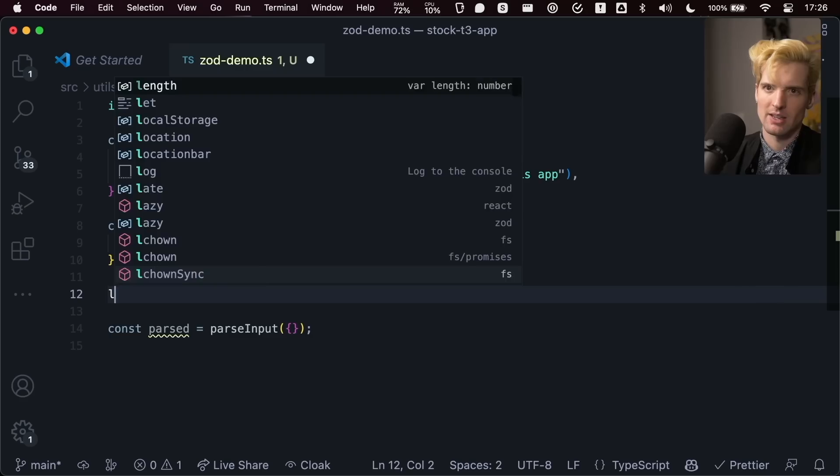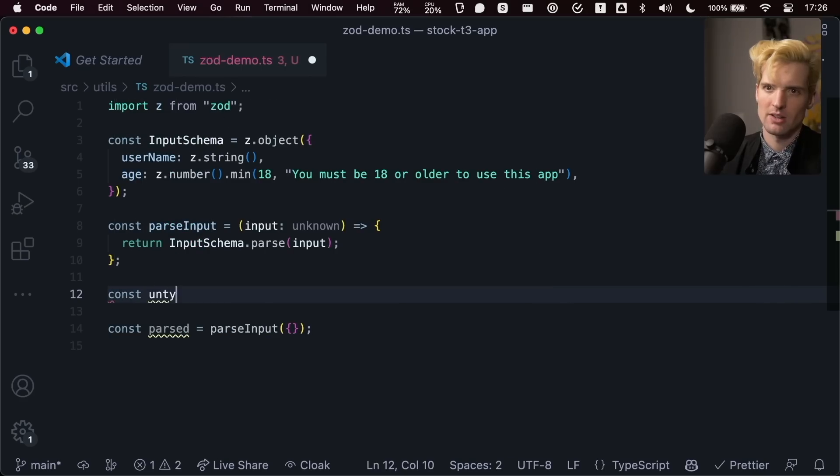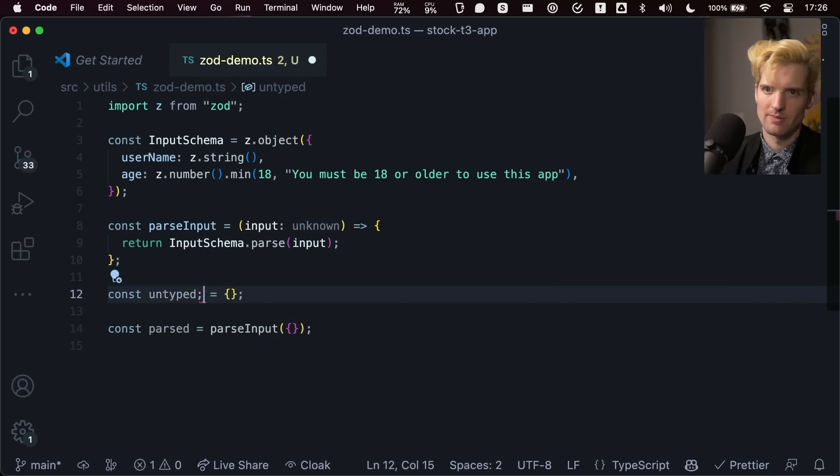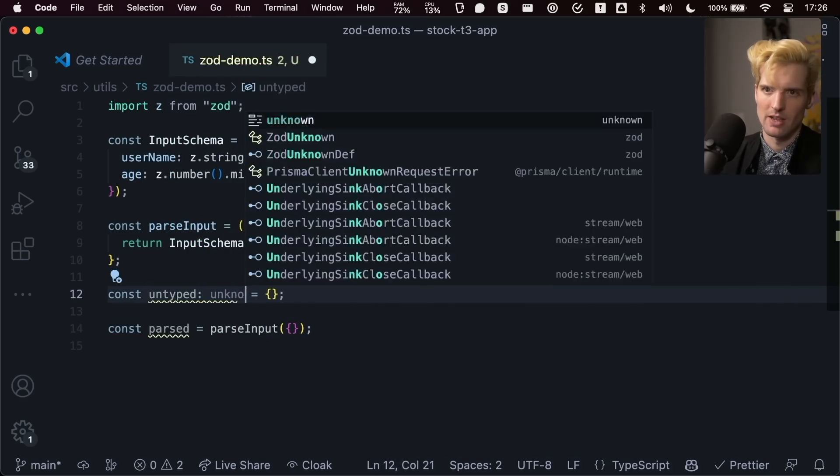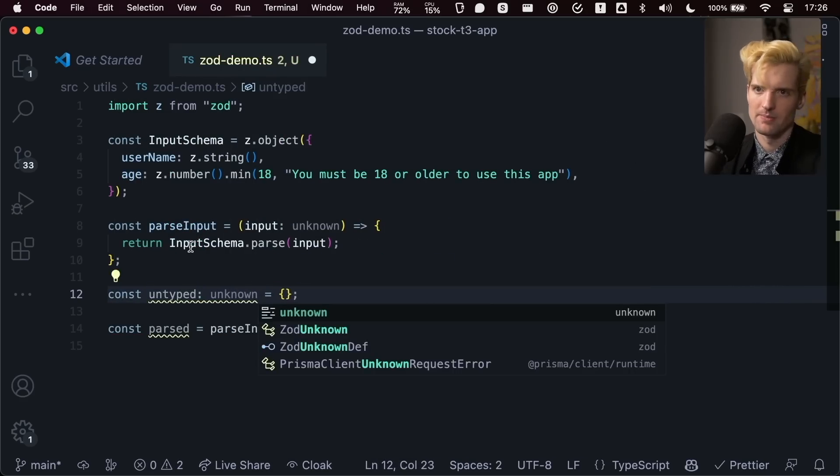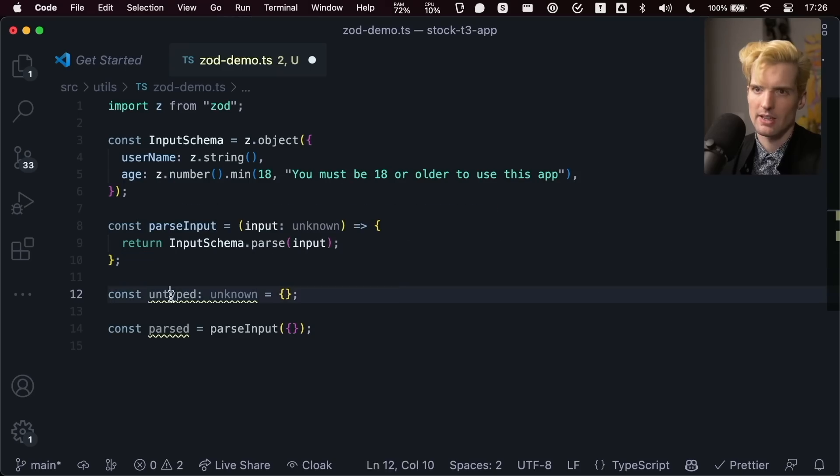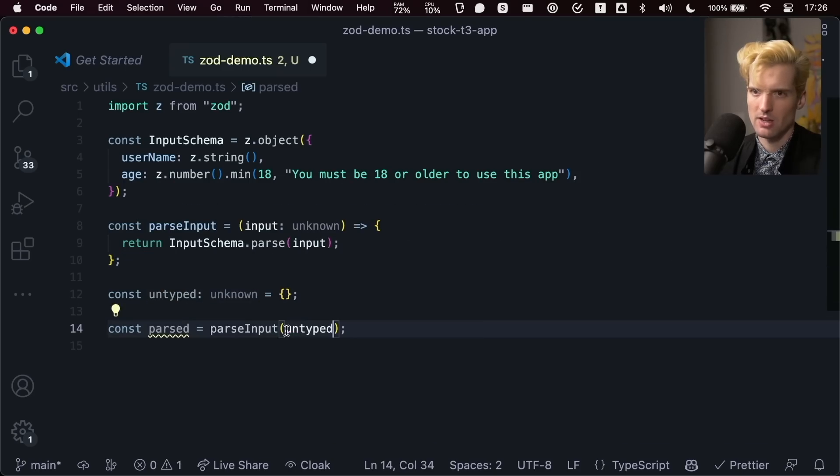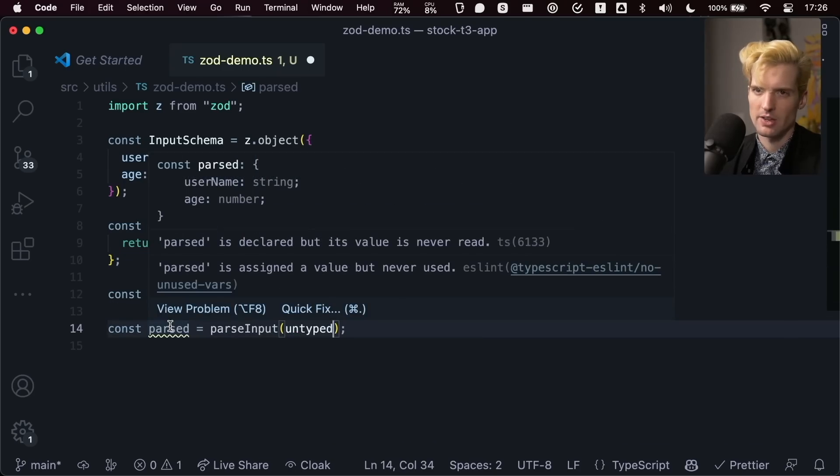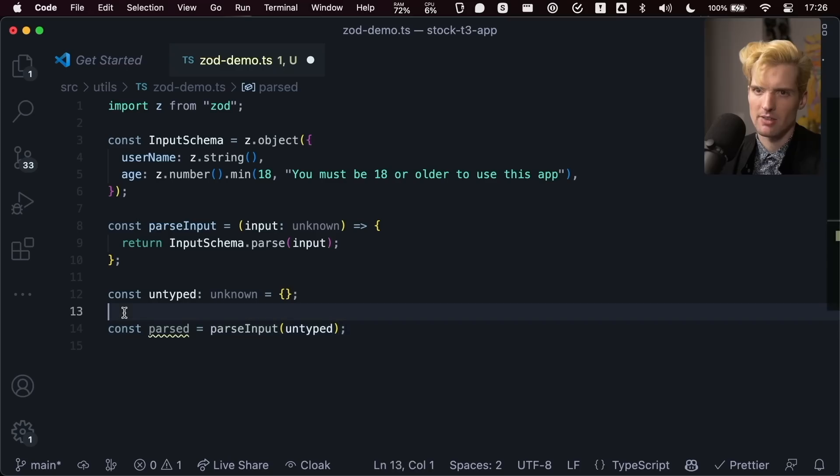So I have like const untyped equals unknown. This unknown thing is unknown. But then when I pass it through here, we now know the type because this will throw otherwise.